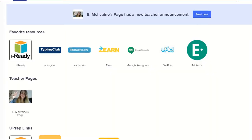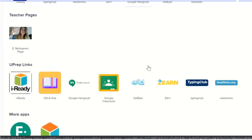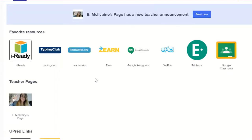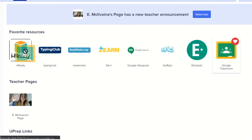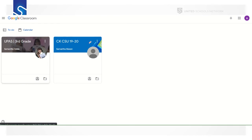Now we're on our Clever page. You might see Ms. McElvain's teacher page, some other resources like Zern, ReadWorks, Typing Club, and Google Hangouts, but the resource you need is Google Classroom. Click on it — you might see a couple choices if your teacher had a classroom last year. Select the one with my picture, Ms. Goble, and you'll also see Ms. McElvain and Ms. Schultz in our header. Click on the third grade class.